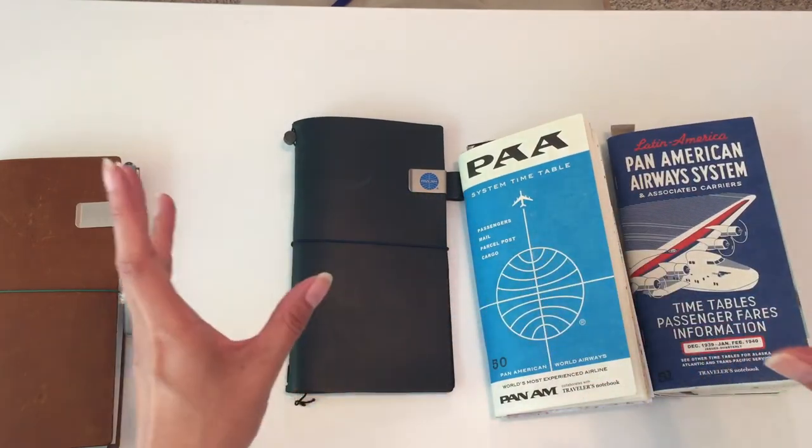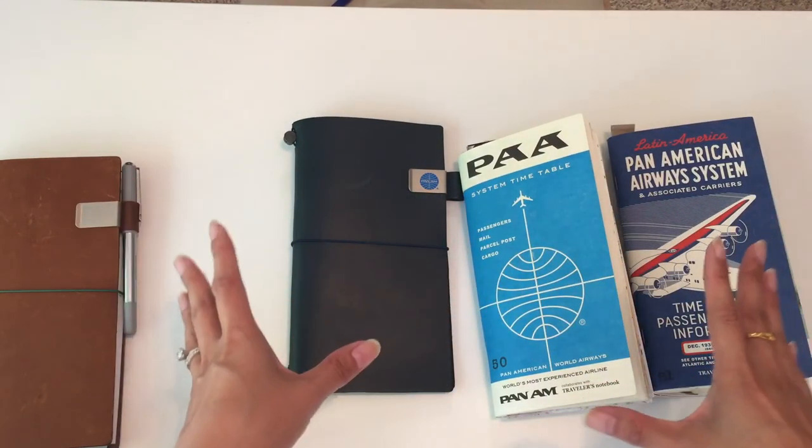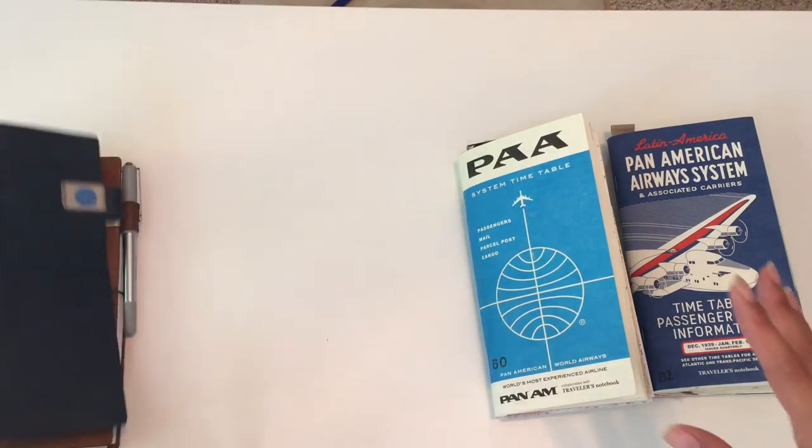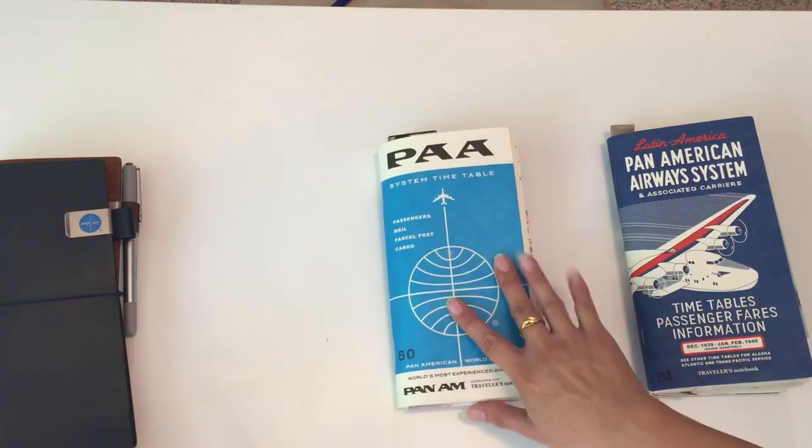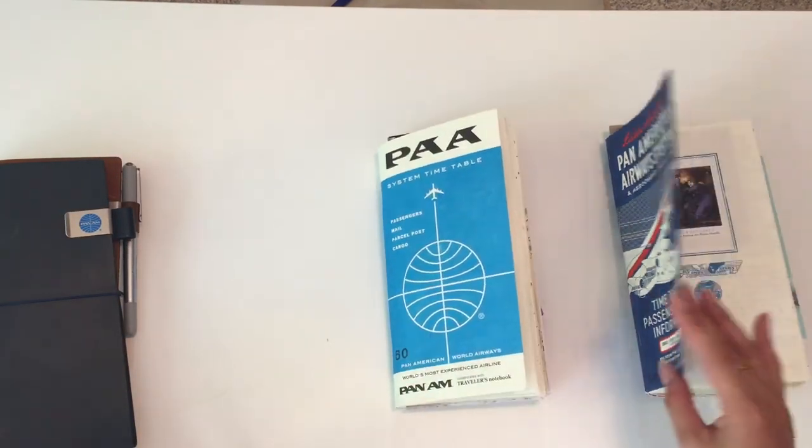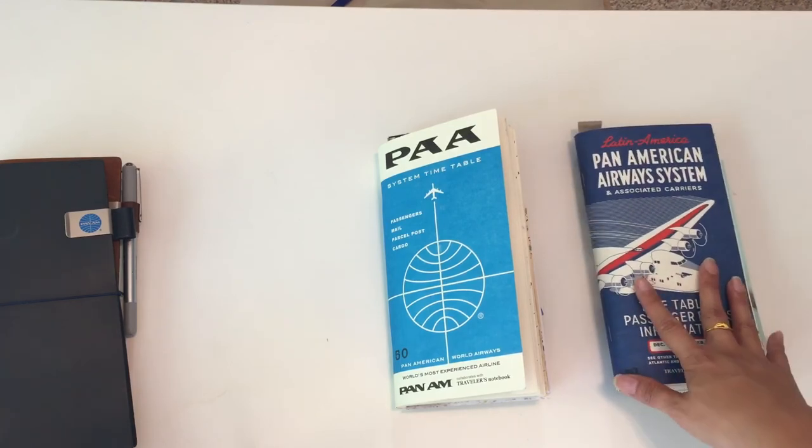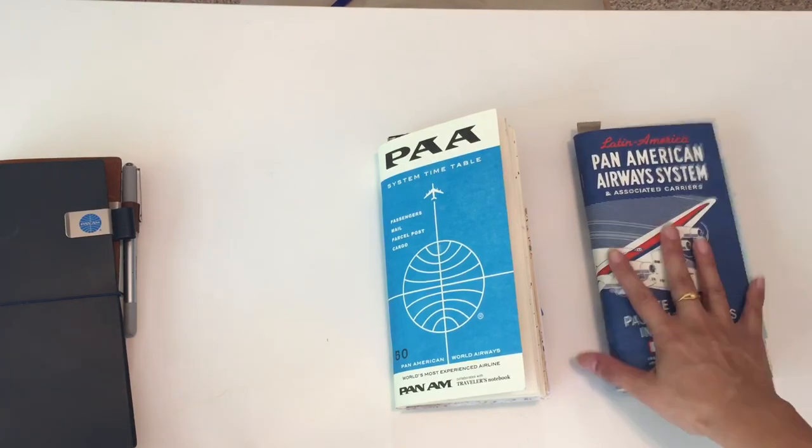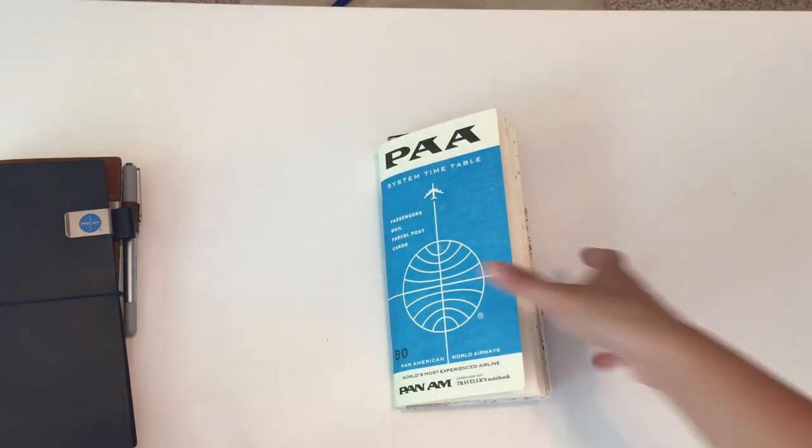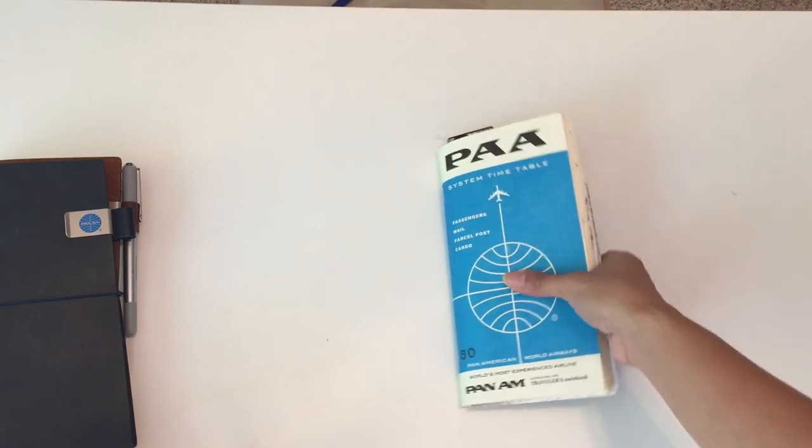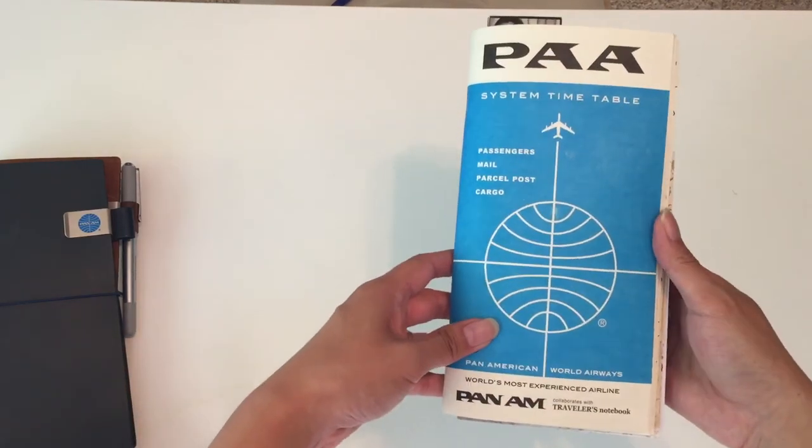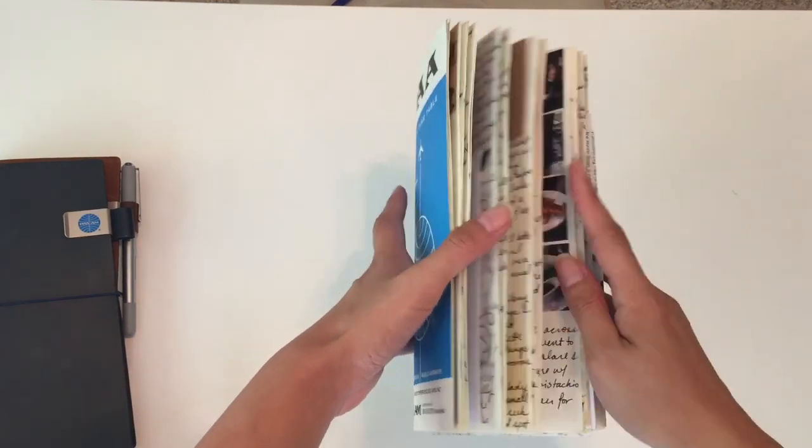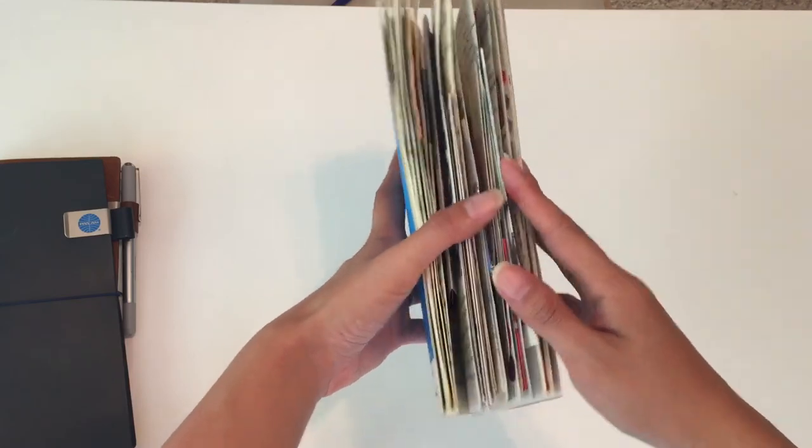That was kind of the setup that I had. I did pre-decorate the first insert, at least—I don't think I pre-decorated the second insert. But I did use a lot of travel ephemera and Pan Am themed stickers and things. I decorated the first few pages.